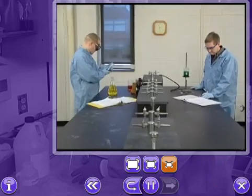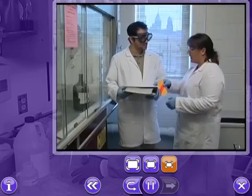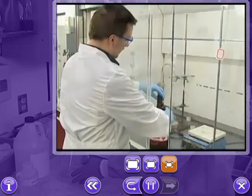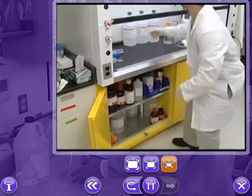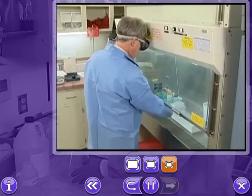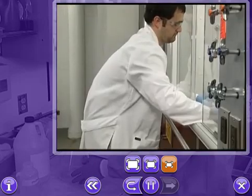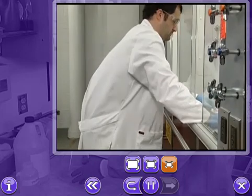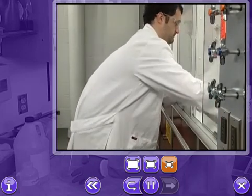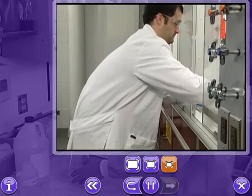Every week, we perform hundreds of different tasks in our laboratories. This work is performed at different workstations, using different instruments and materials, and employing different movements. As a result, each task makes a different set of demands on our bodies. If we aren't careful, some of them can lead to unhealthy stress or strain.